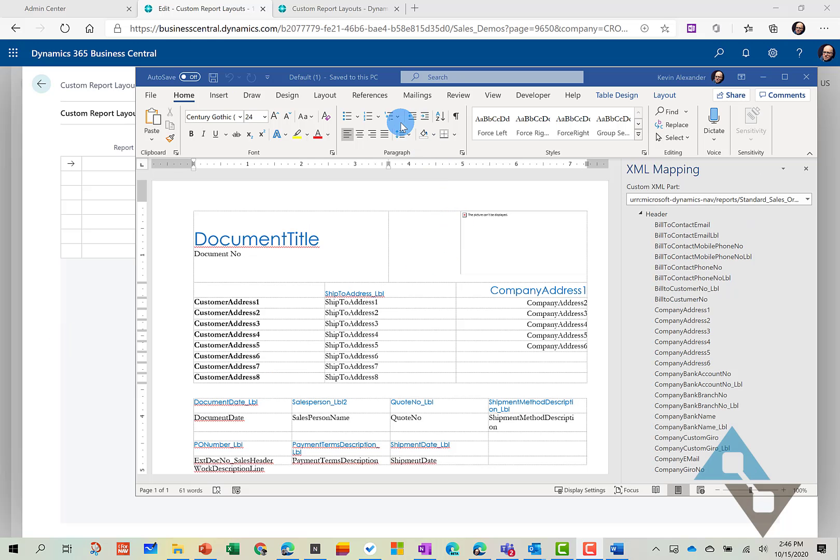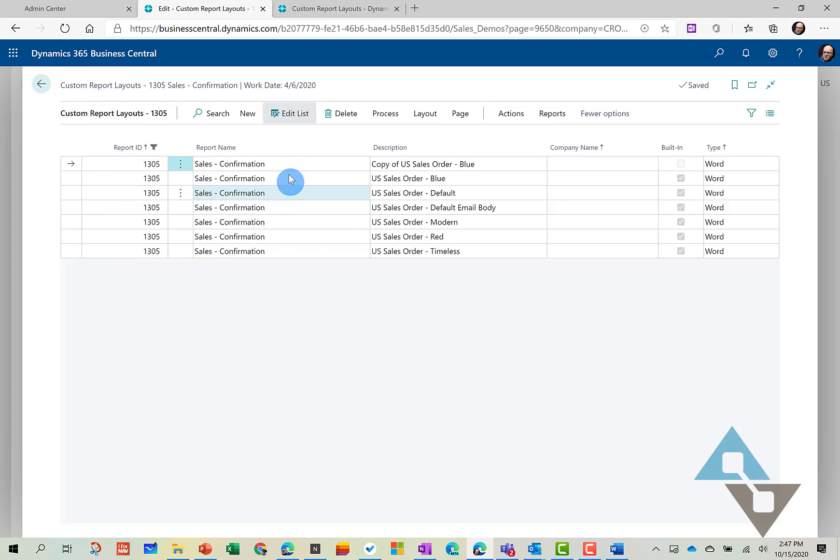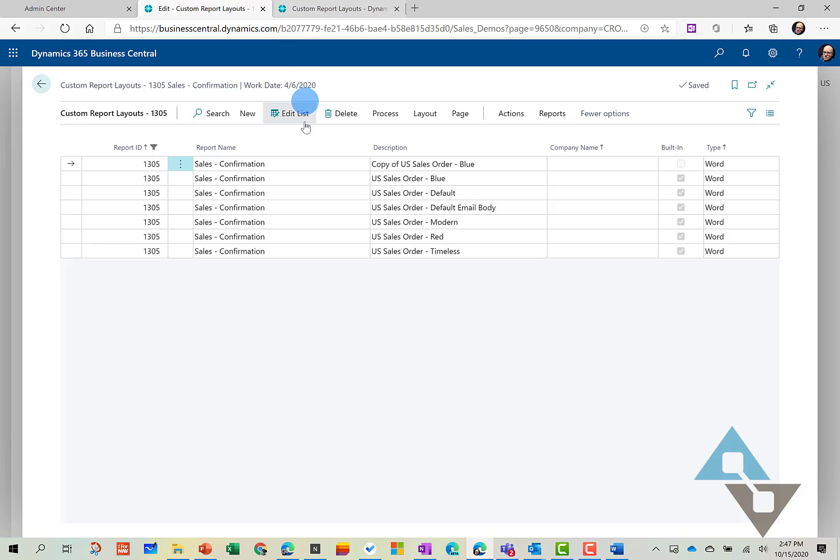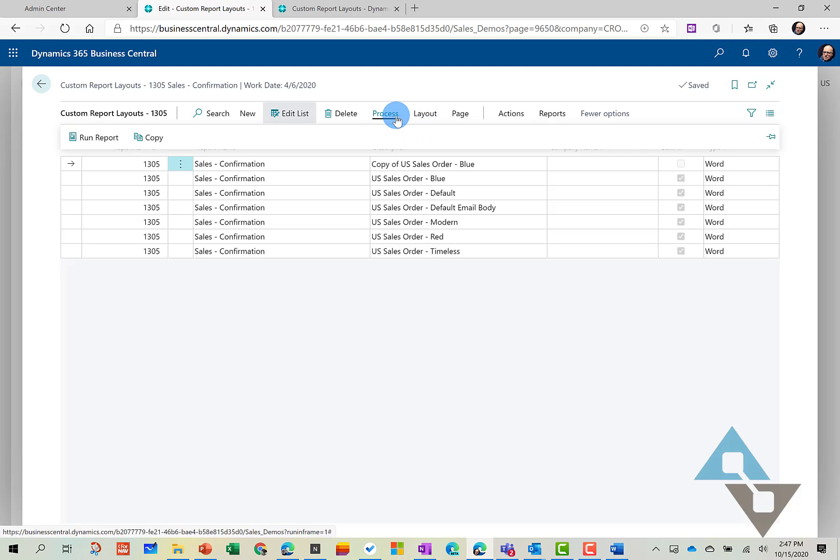So to take a look at that report, let's go back to the Report Layout Selection. And you can actually run the report right from here. So you don't have to dive back into the application.